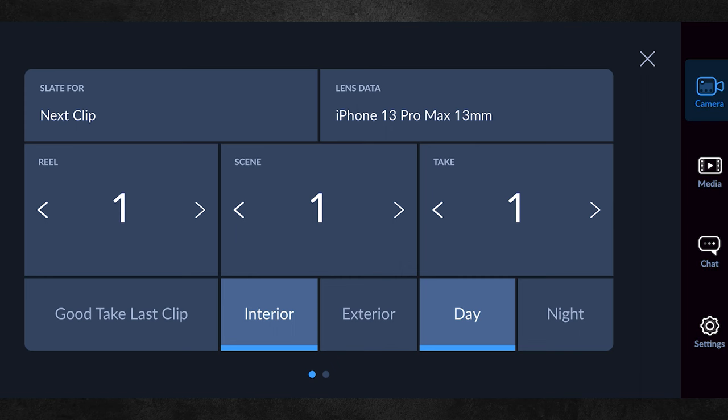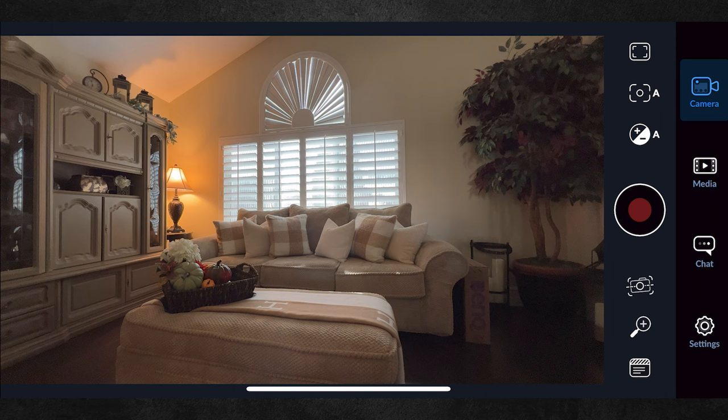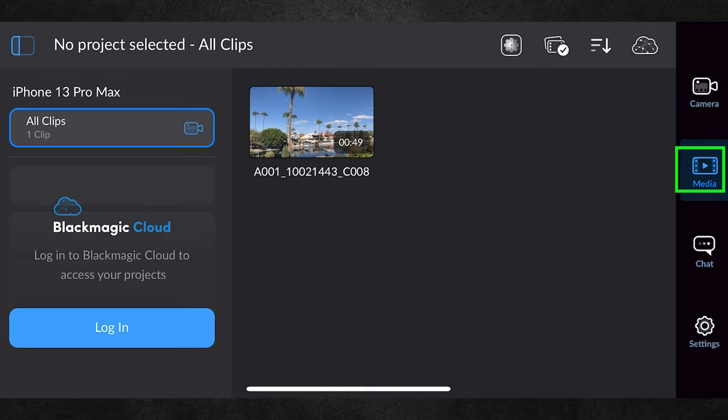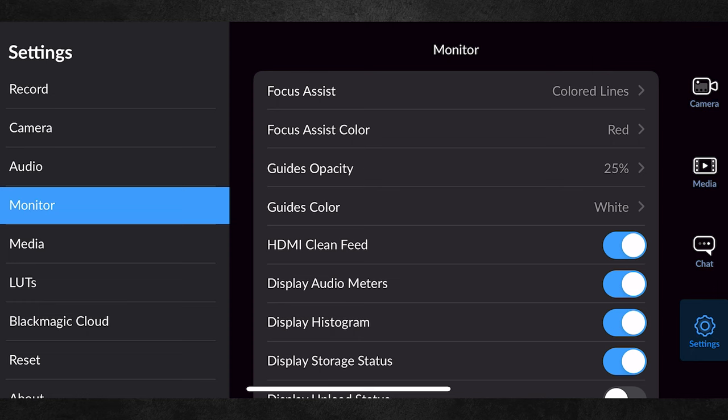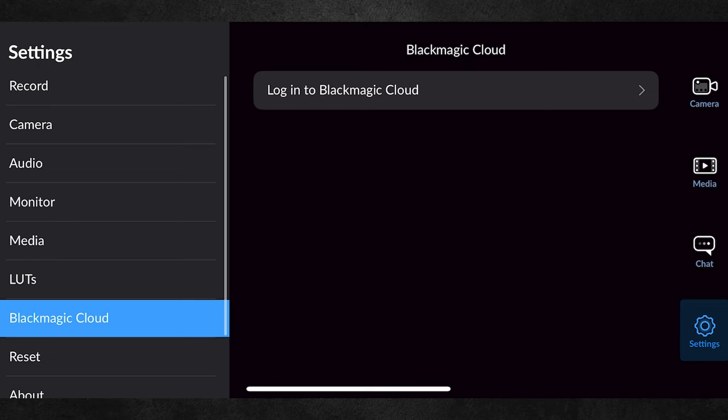We've already looked at the camera, and any footage that you've filmed is accessible under media. Here you can manage your files and upload them to iCloud. In settings there are many more items for audio and monitor. You can also add LUTs here, and if you make a mistake you can always return to default settings by going to reset and resetting your camera settings.